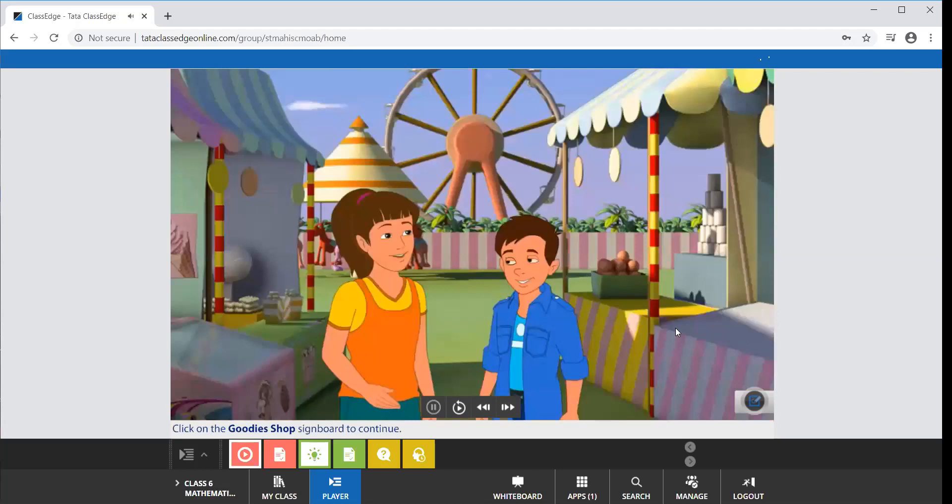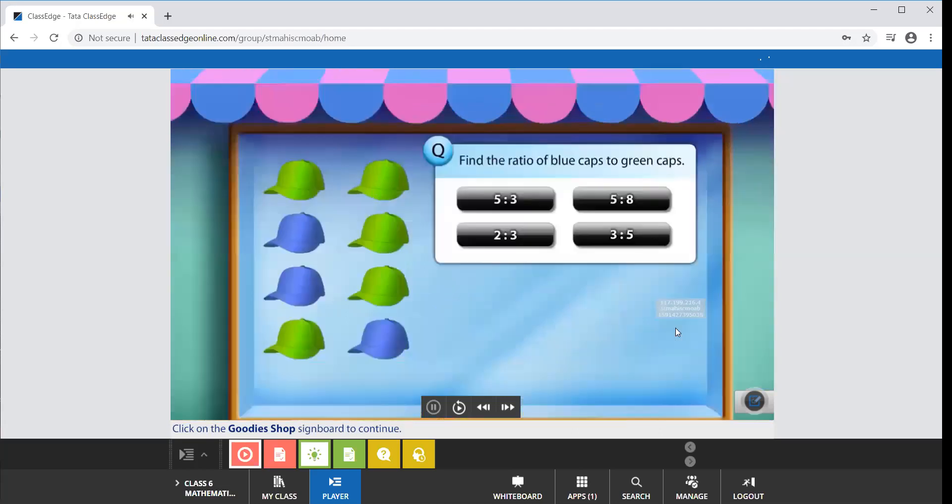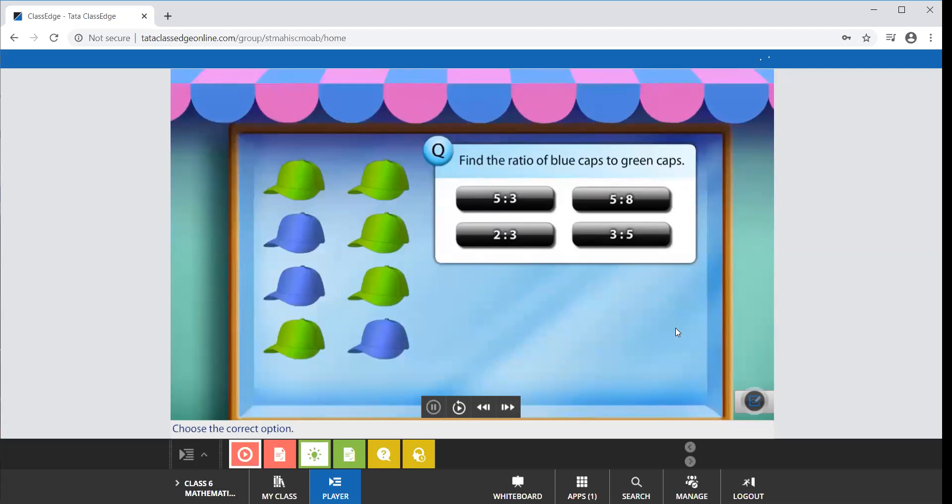Suzy and Vivek want to take back some souvenirs for their friends. They spot some blue and green colored caps. Can you find the ratio of blue caps to green caps? Good, the ratio of blue caps to green caps is 3 is to 5.